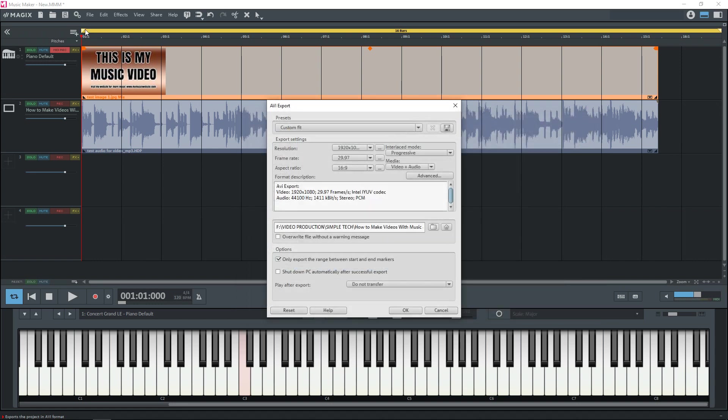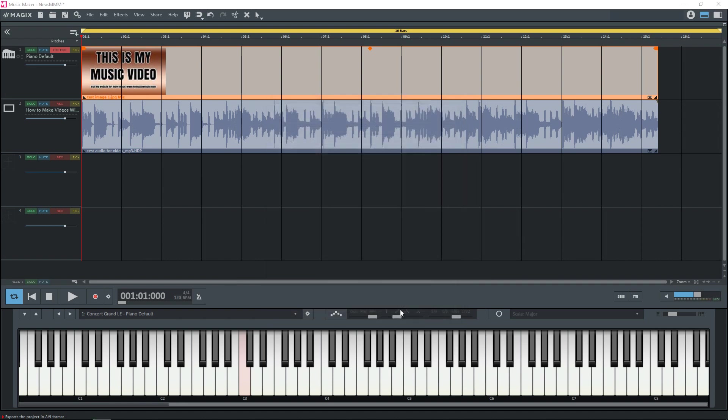And if you have start and end markers like these, this yellow bar here, these are start and end markers and you only want the section within those, you can have this checked. I want my entire project to be exported so I'm going to uncheck that. And when you're ready click OK.